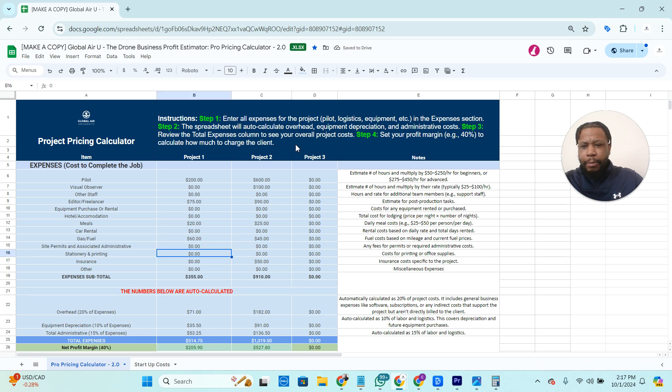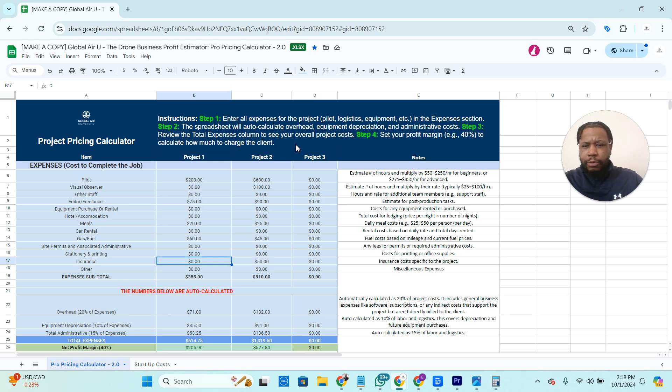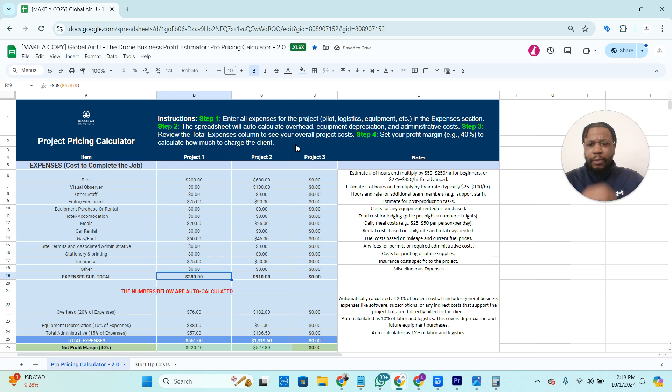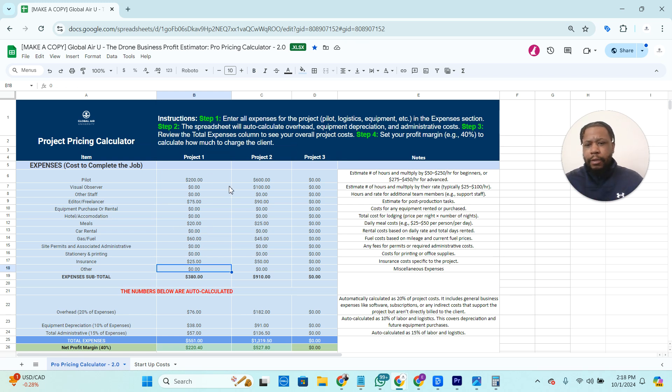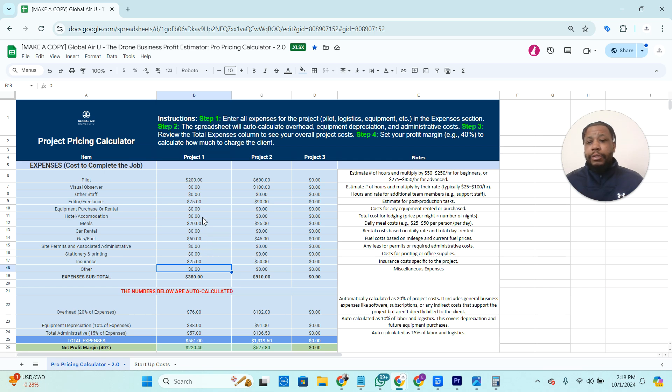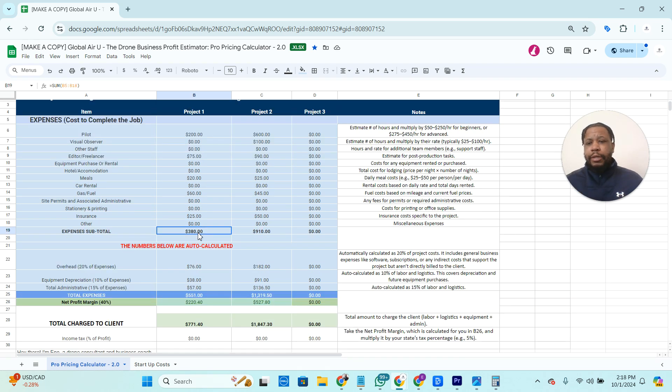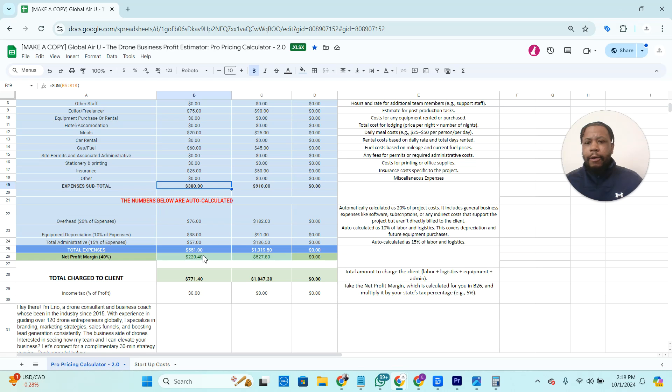Site permits, stationary printing, insurance, we can tack on another 25 bucks, assuming you're getting the project by project insurance. And so as you can see, we're accounting for, we're calculating all the expenses that go into completing this job. So we see here that the subtotal for this is going to be 380.